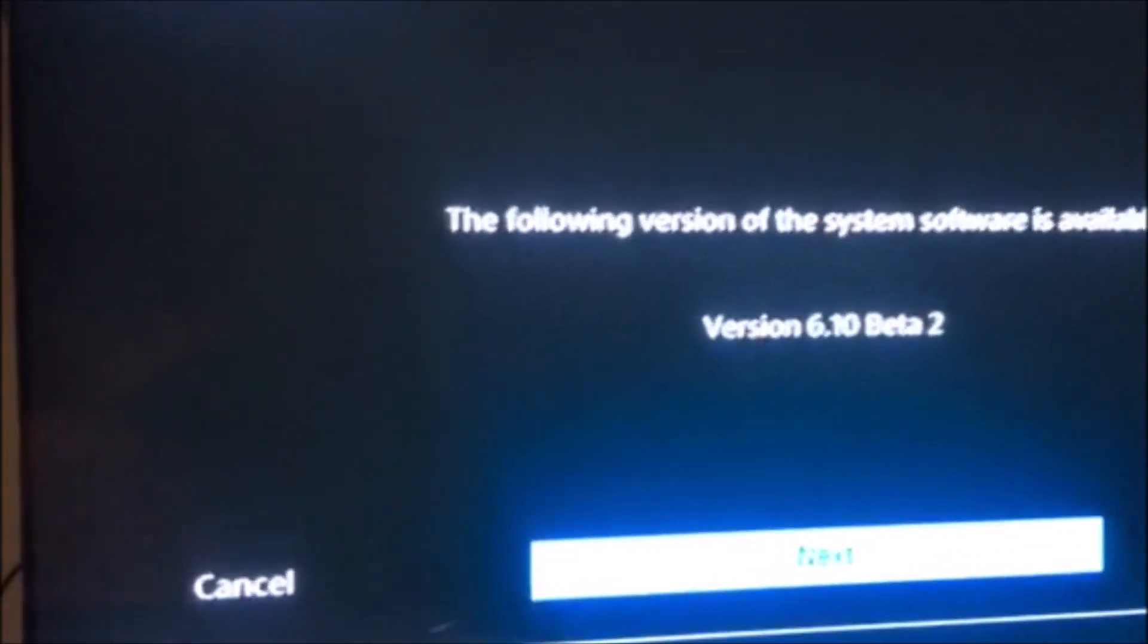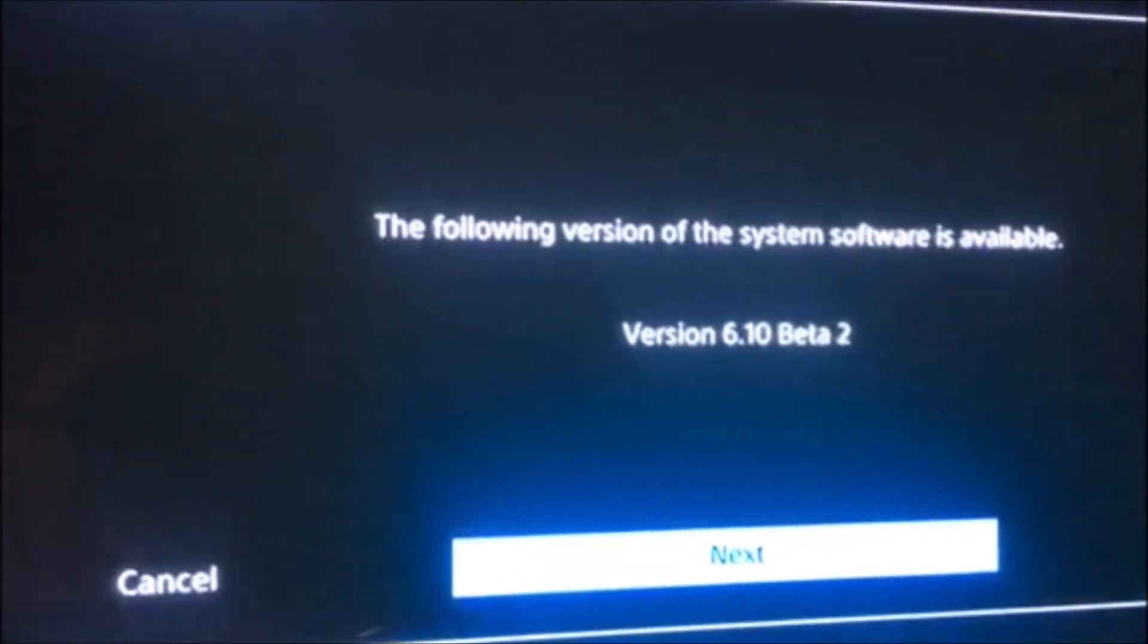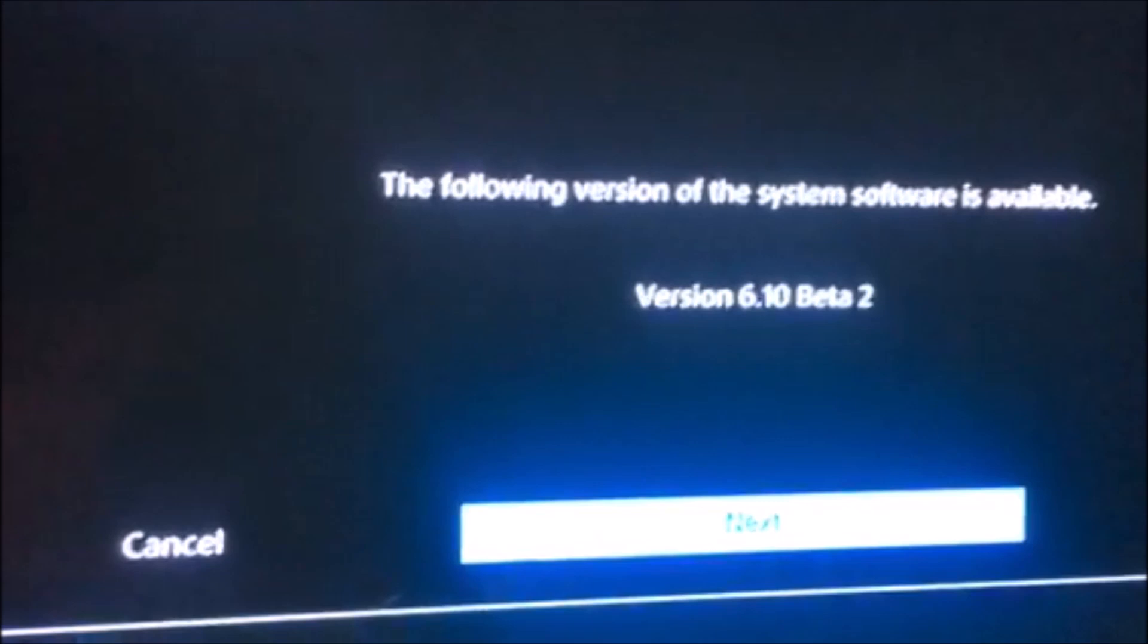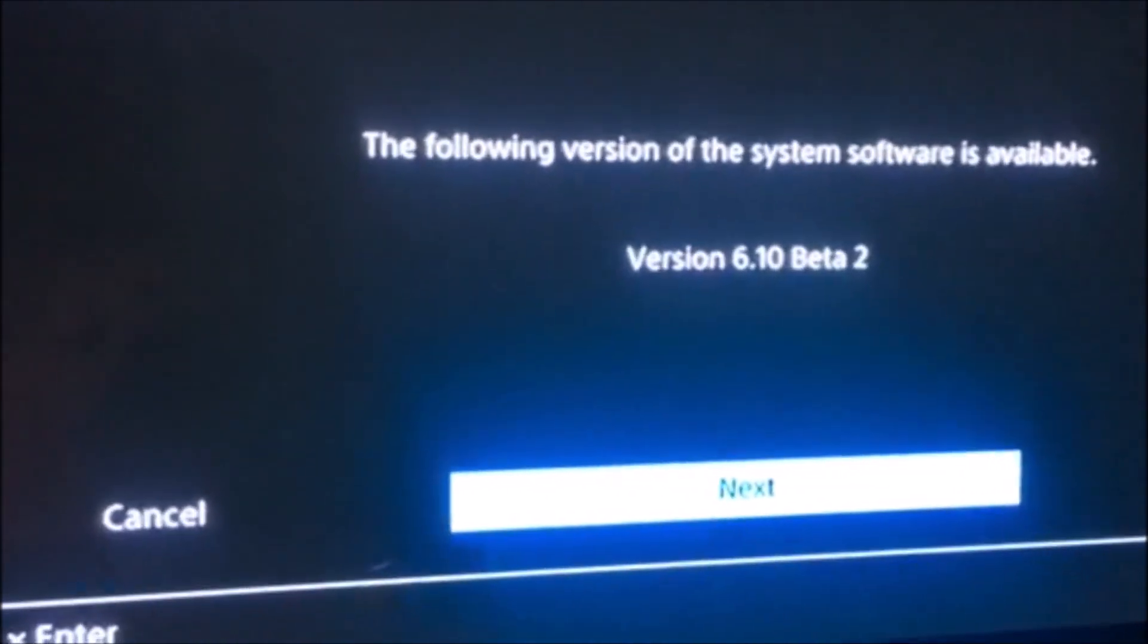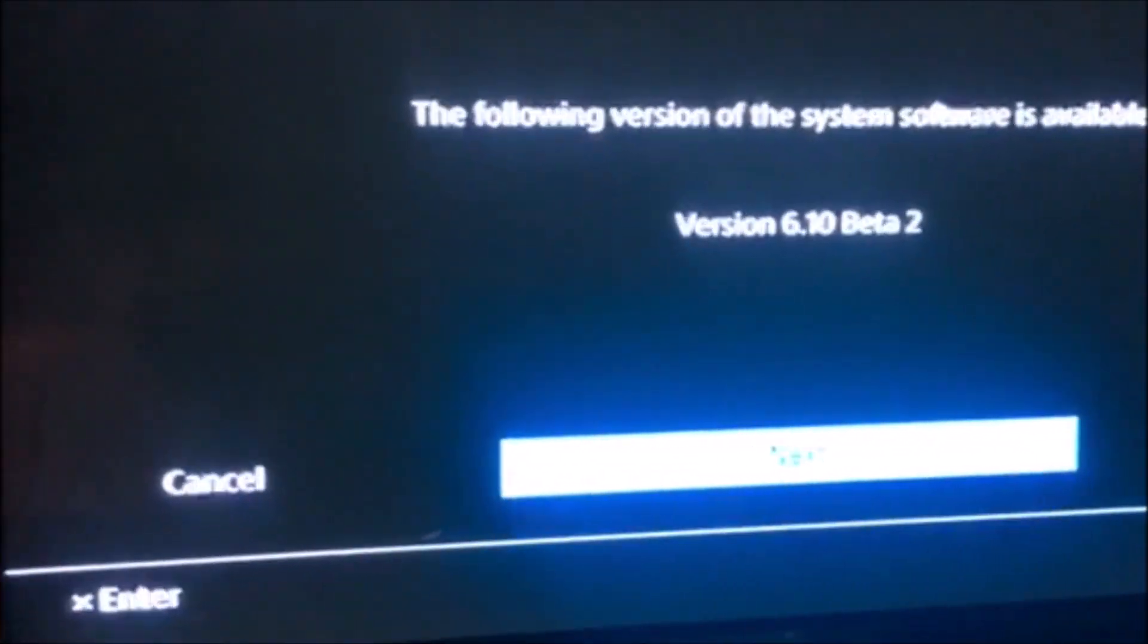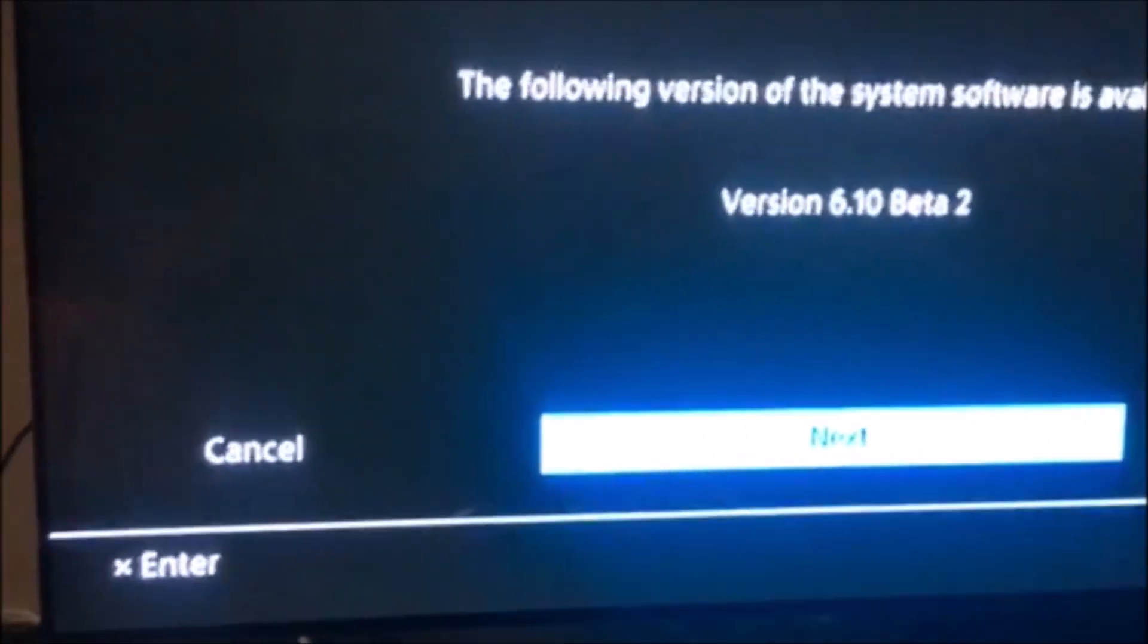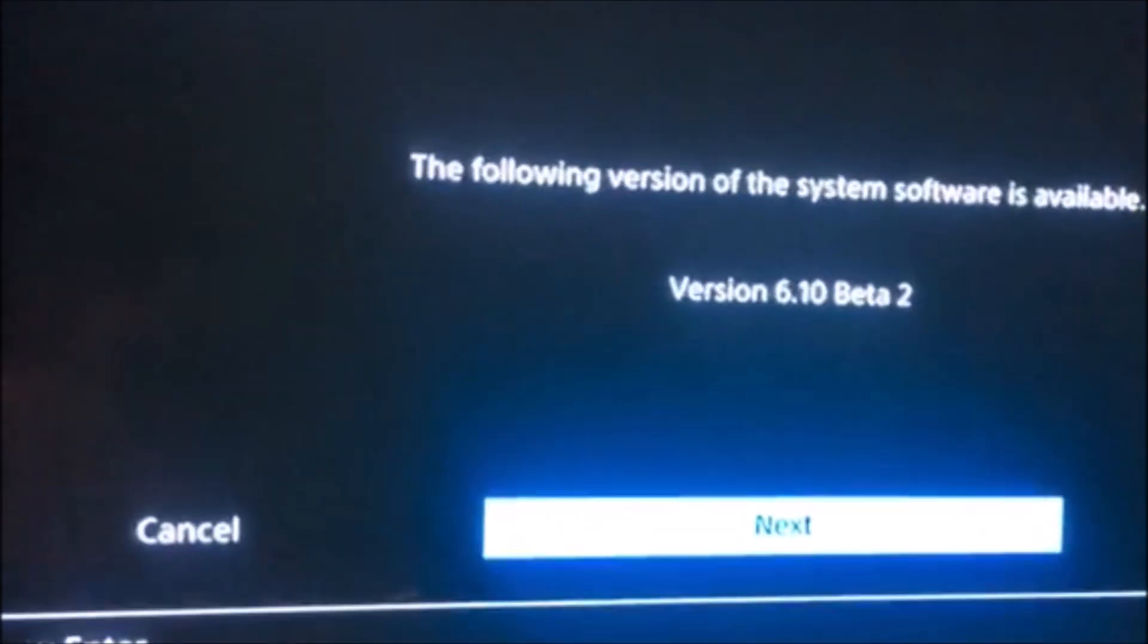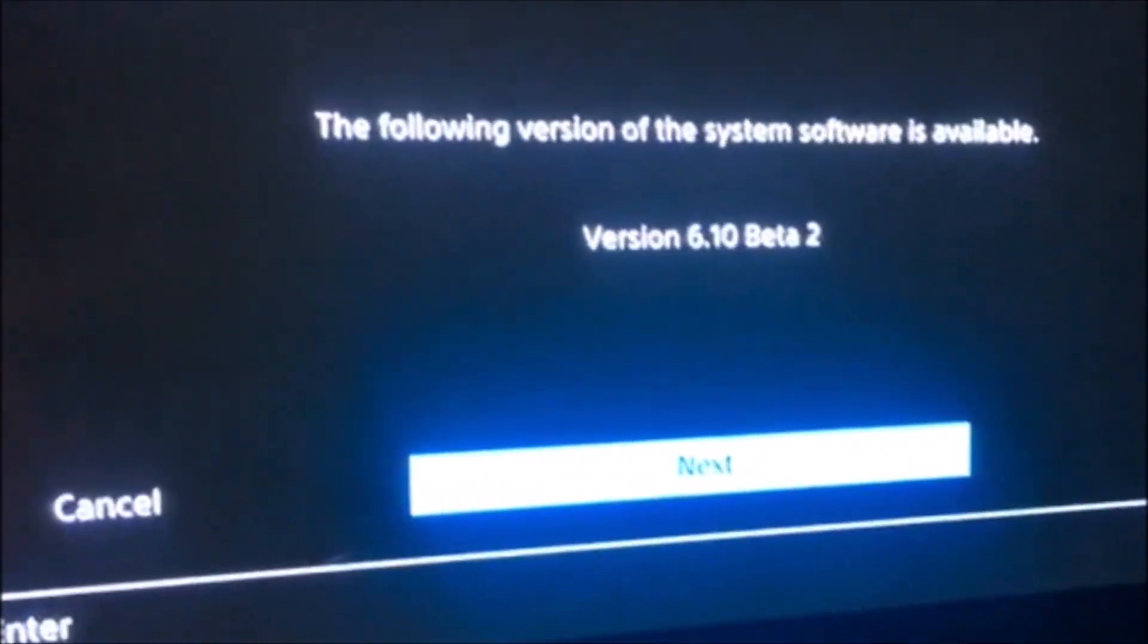There you go guys. If you want to have the beta for free without an invitation, this is the way to go. Alright, see ya.